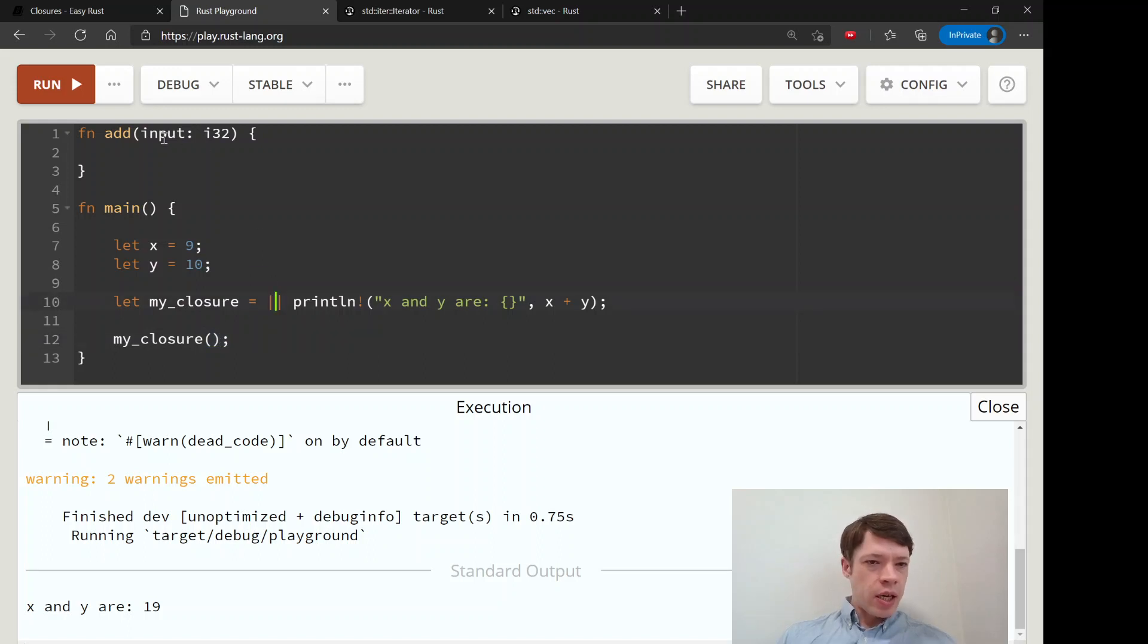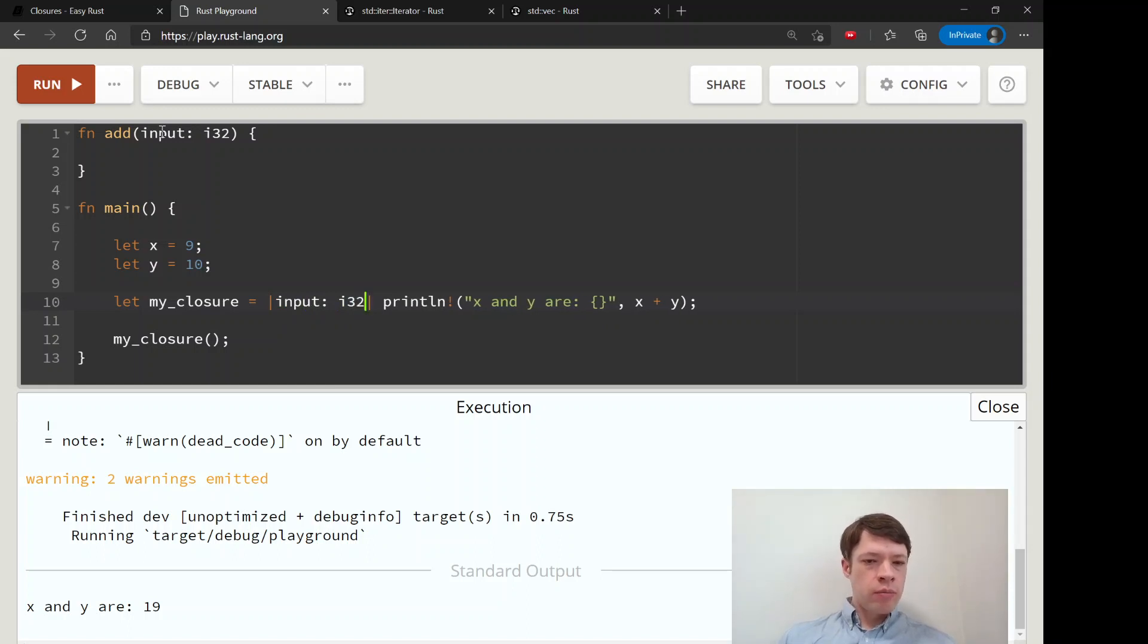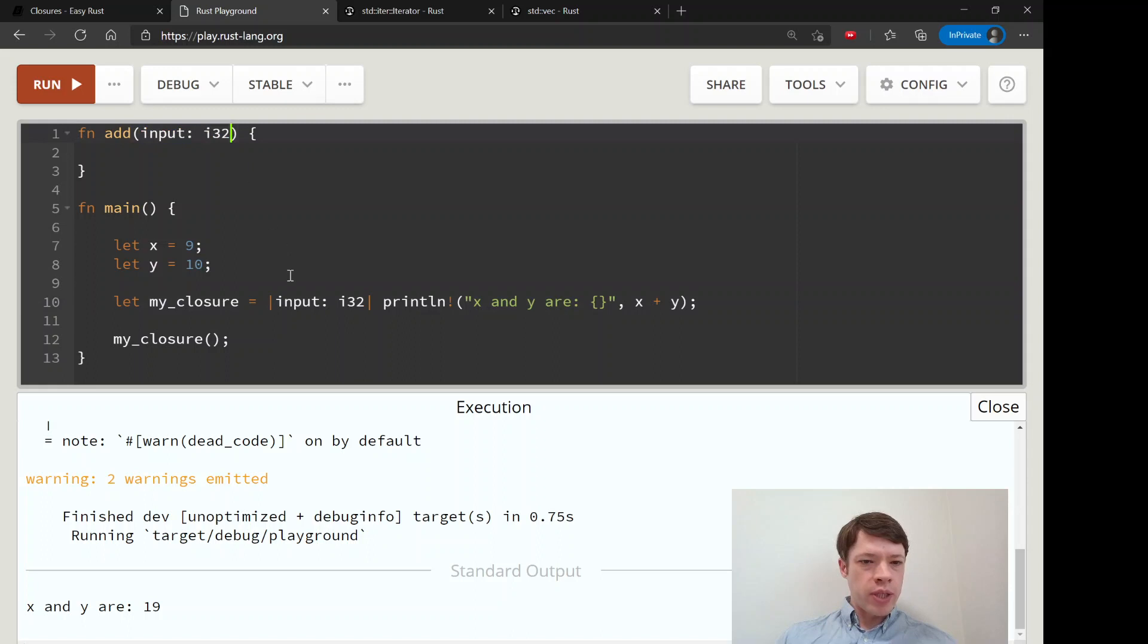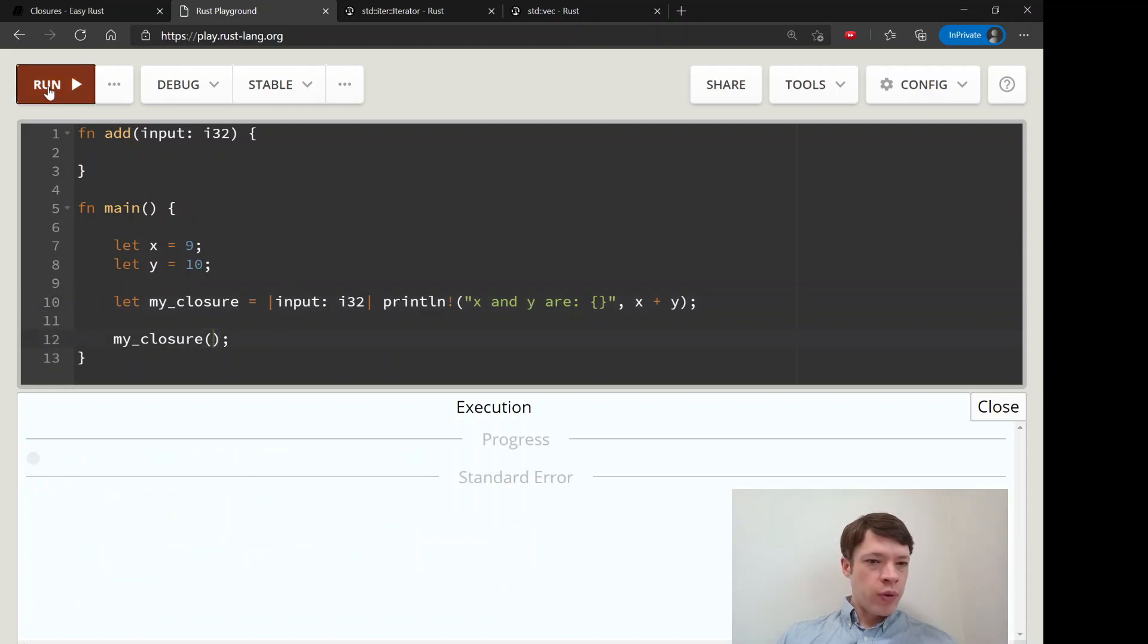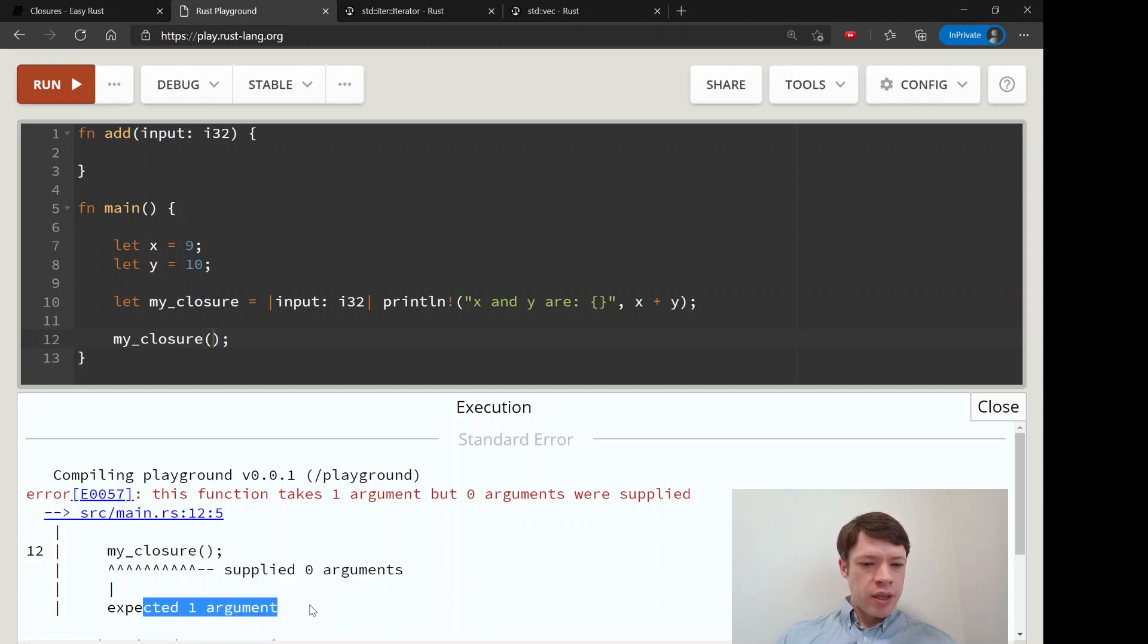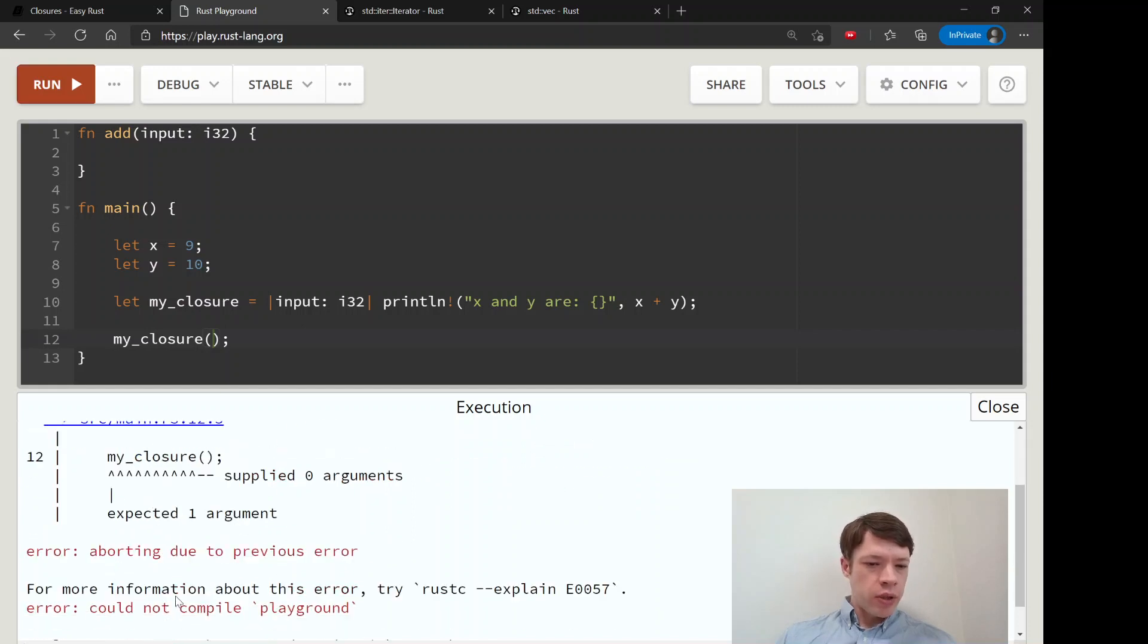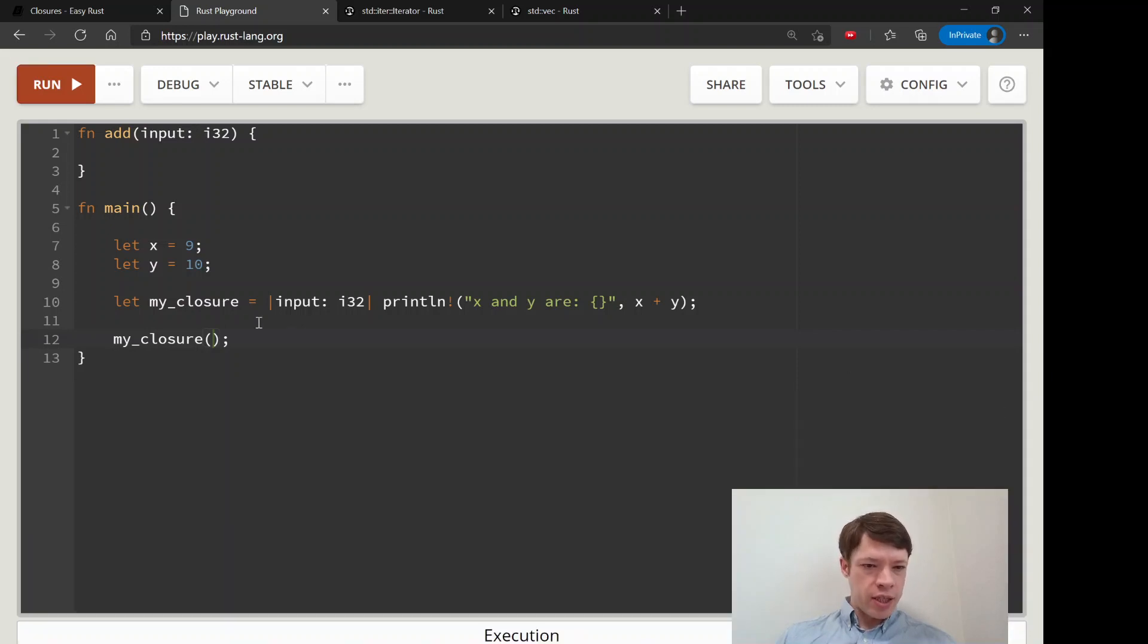We can also do the same thing here. Like in a function where you put in your variables and their types, you can do it in between the pipes. So now it's not going to work until we give it something. It says 'hey, you told me you're going to give me one argument.' So that is the same as a function.